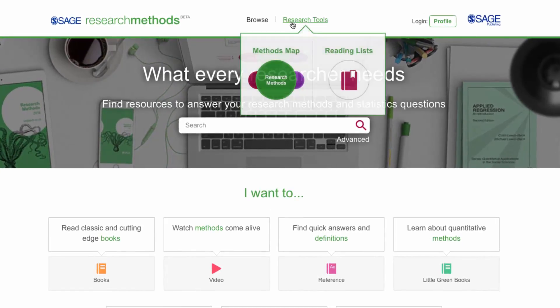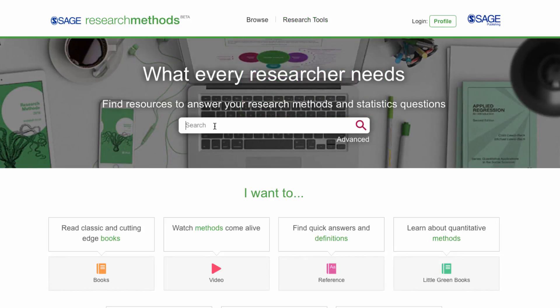The Methods Map can be accessed from the Research Tools menu, or directly from a search results page.